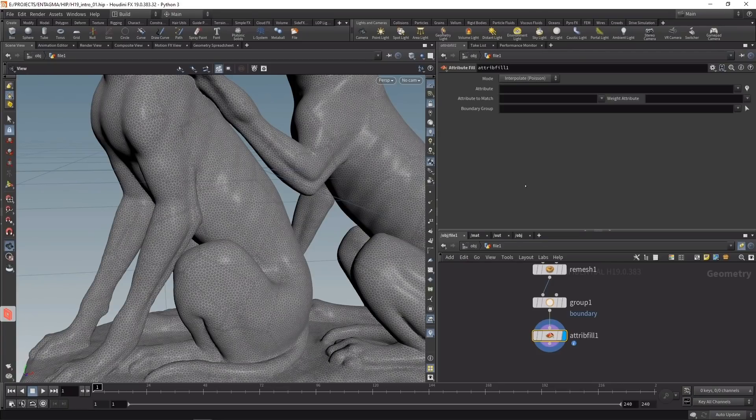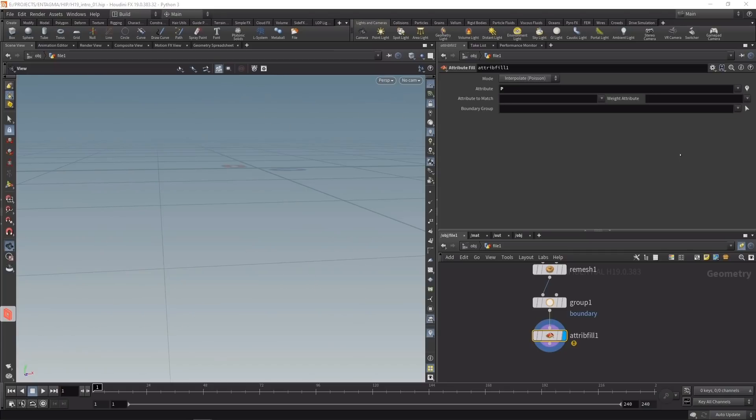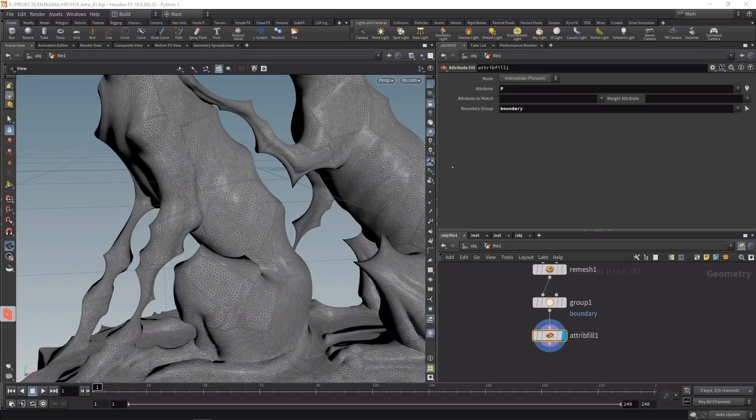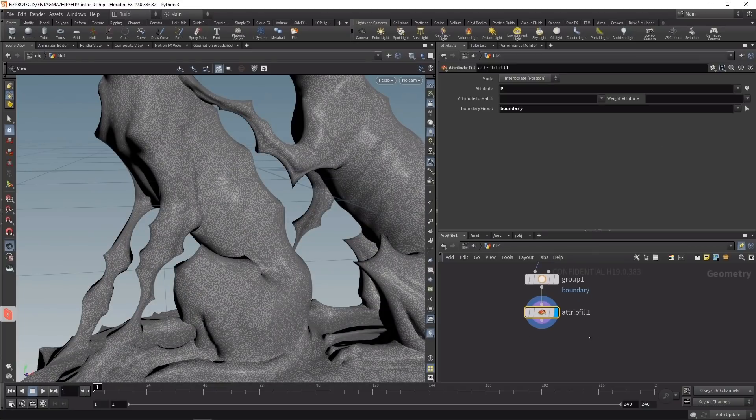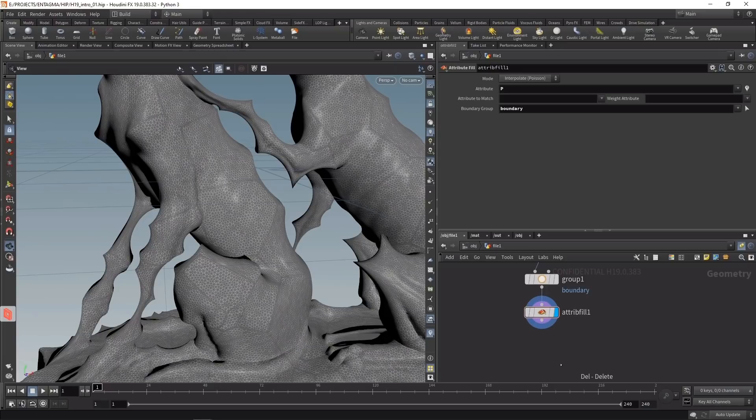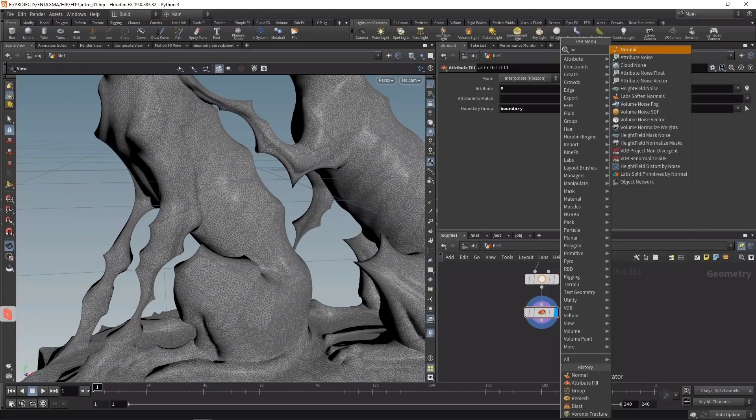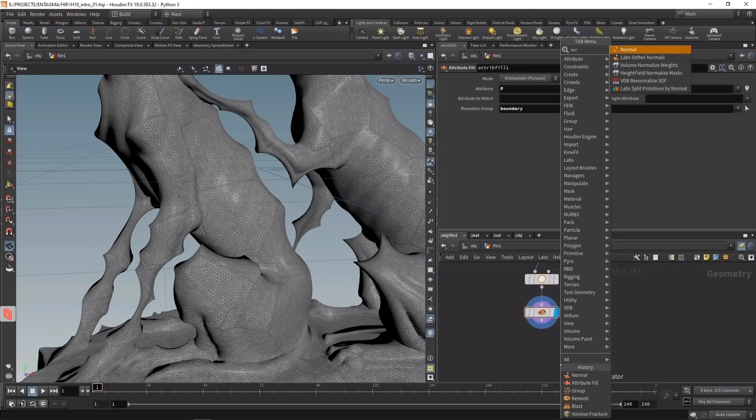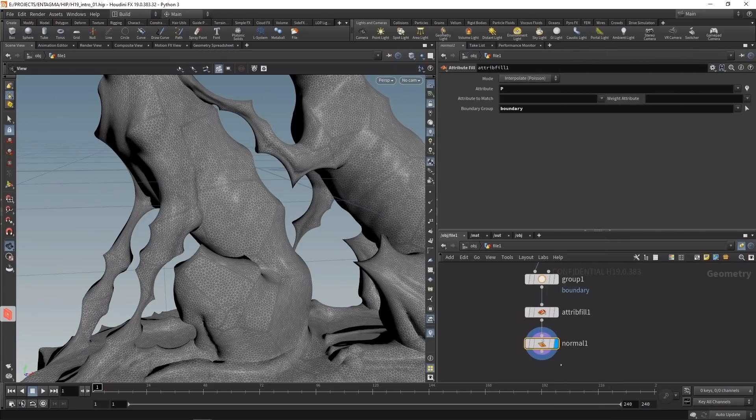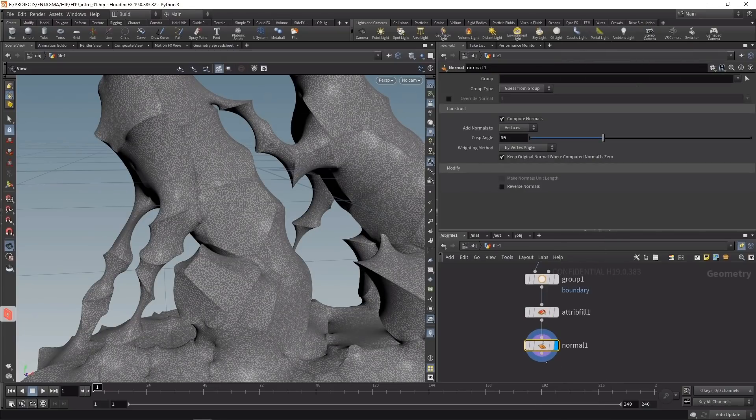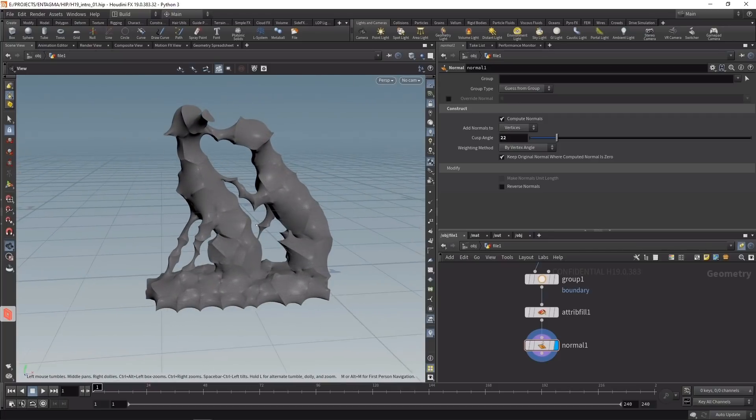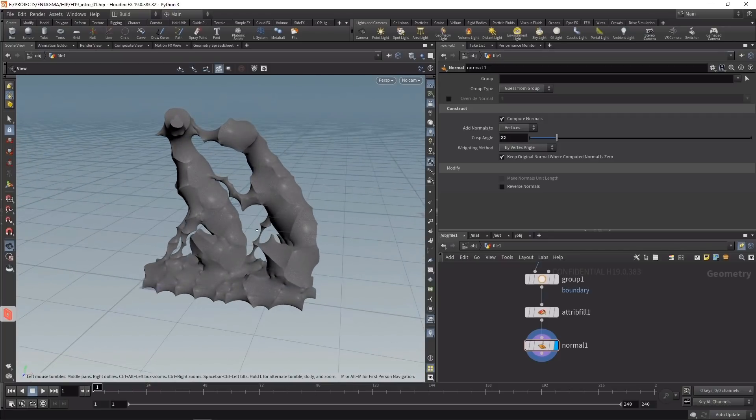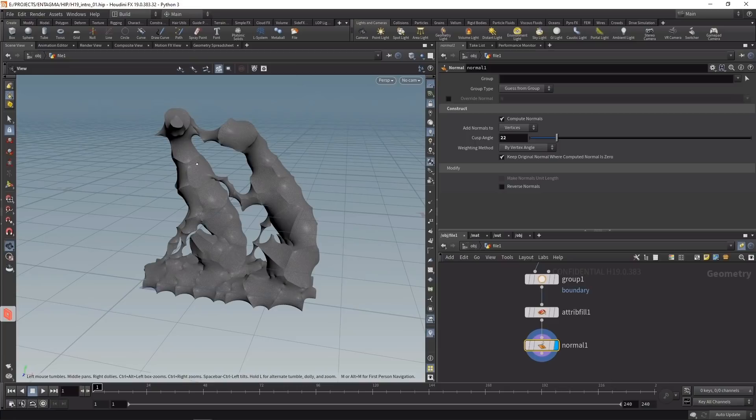Let's set this up. We want to work on the position attribute P, with our boundary group as the boundary. After calculation we can see this, which already looks like a minimal surface minus some normal errors. To correct them, let's attach a normal node and set its cusp angle to 22.